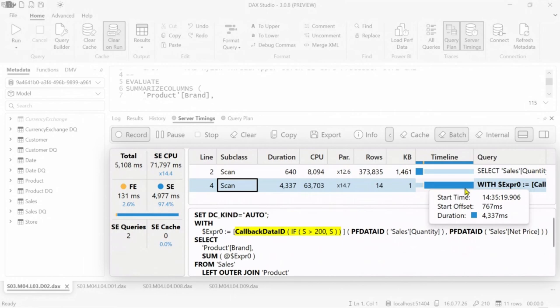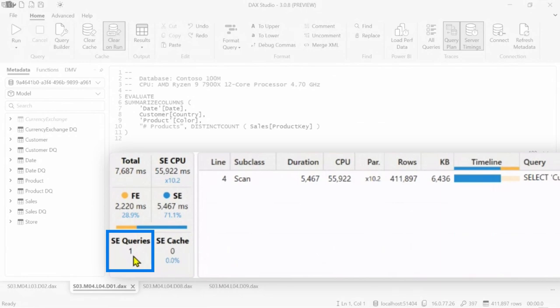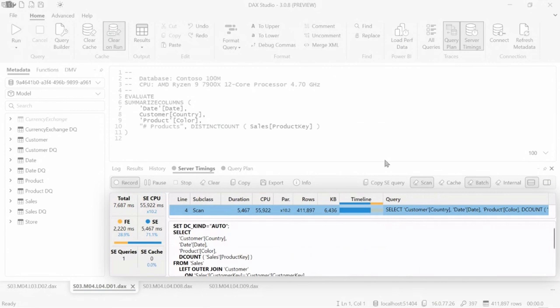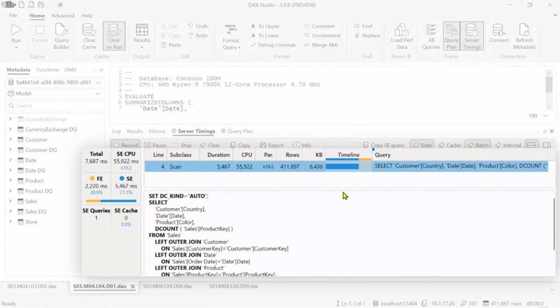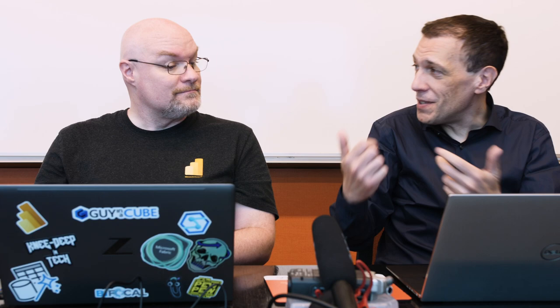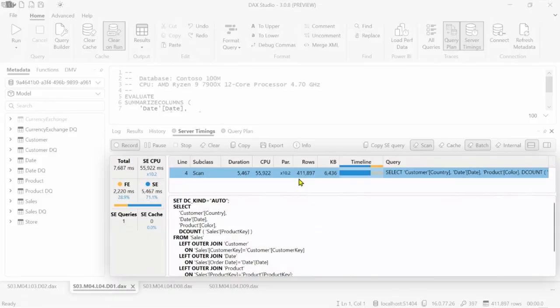I see another example I prepared. We have in this case a single storage engine query that actually solves the entire query. So if I show the code this way, you see that there is a single storage engine request that solves the problem. However, we still have the cost for the formula engine. Why this? Look at the number of rows. We are producing 400,000 rows and the formula engine has to digest these rows, and it has to consume time.